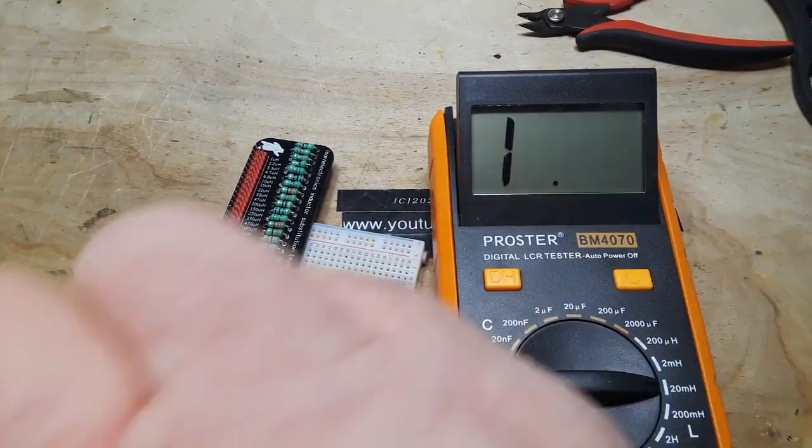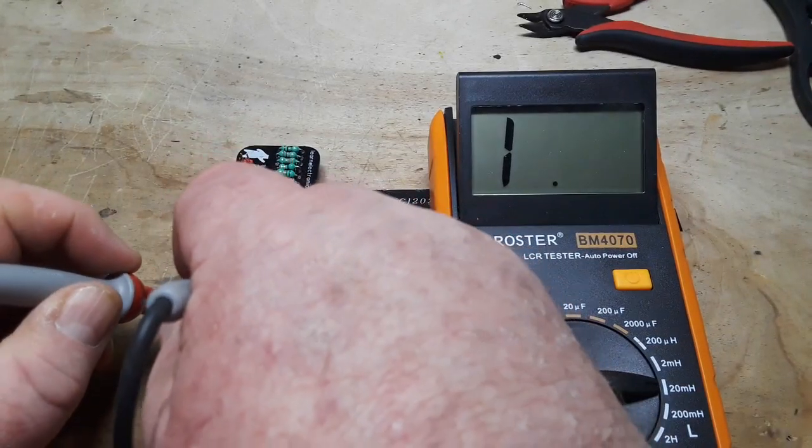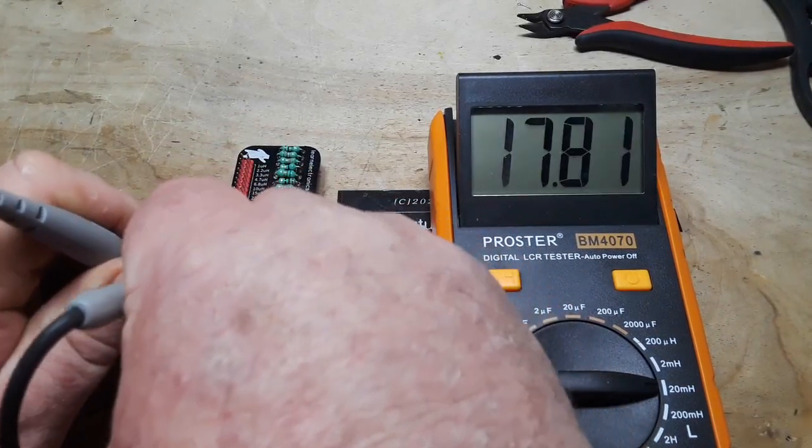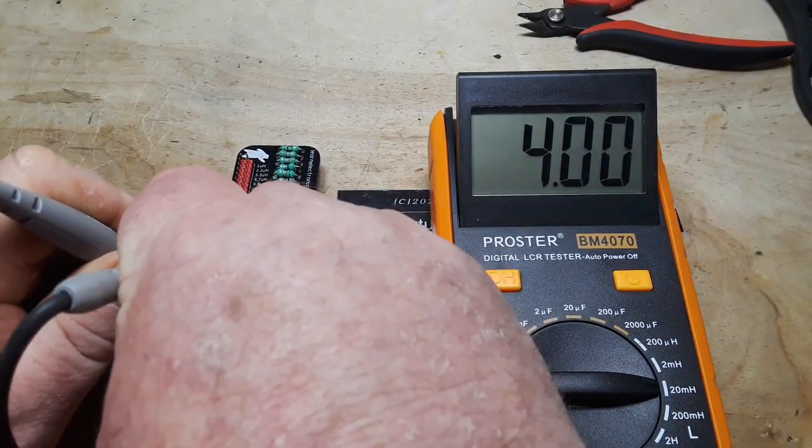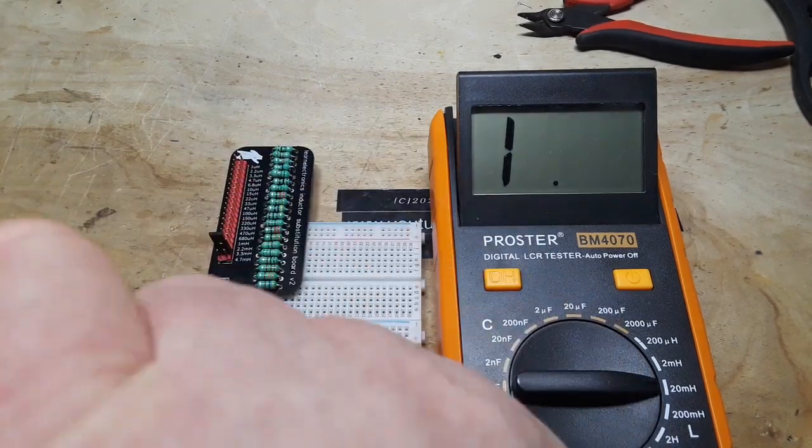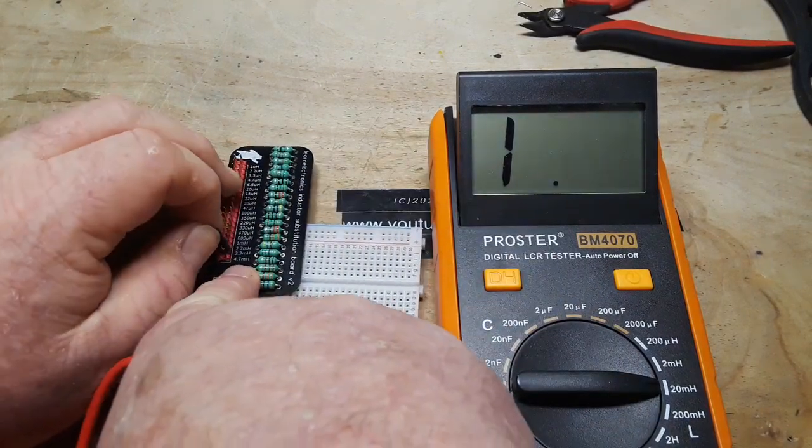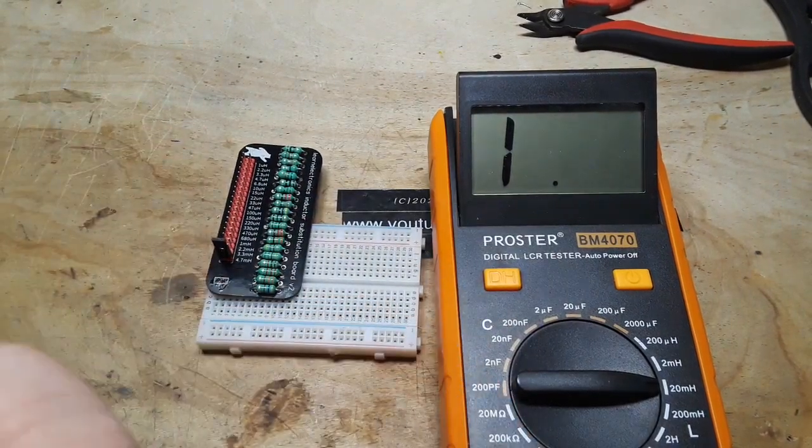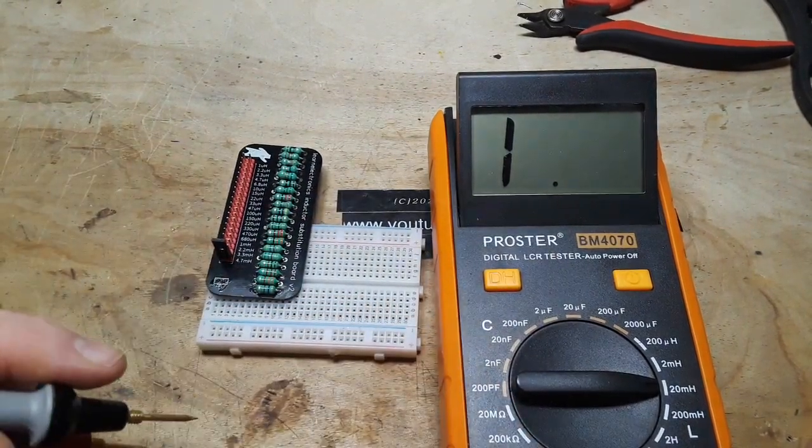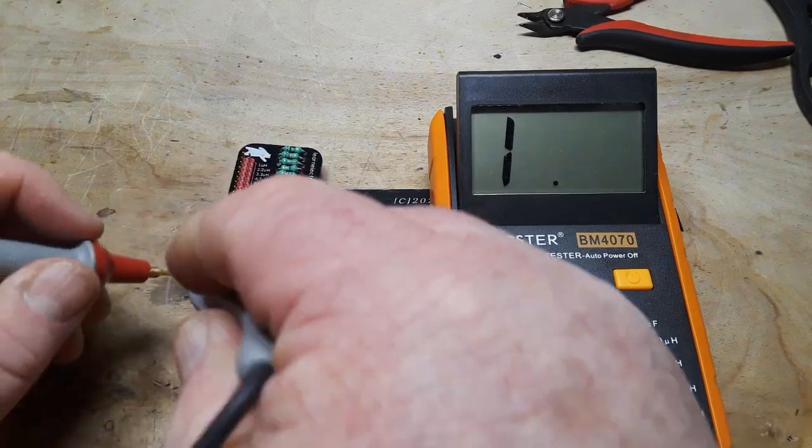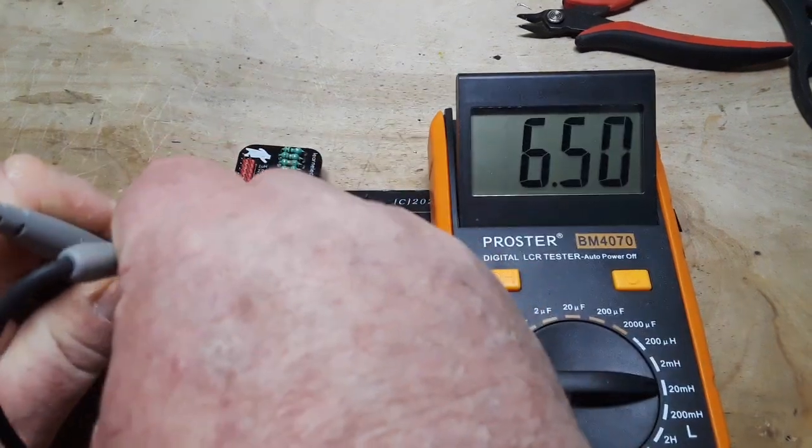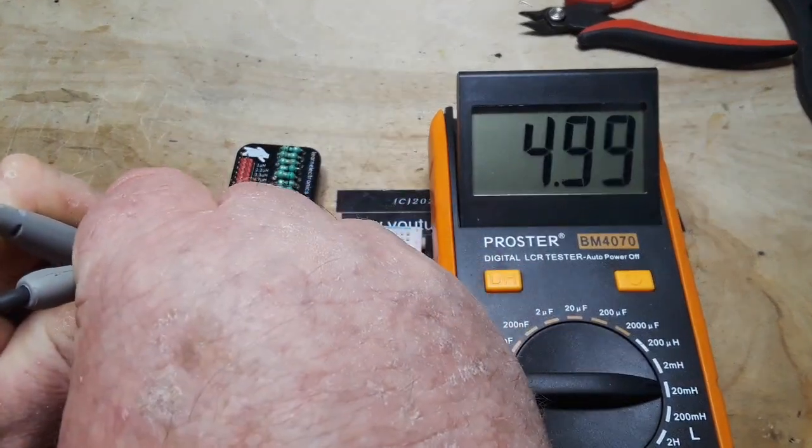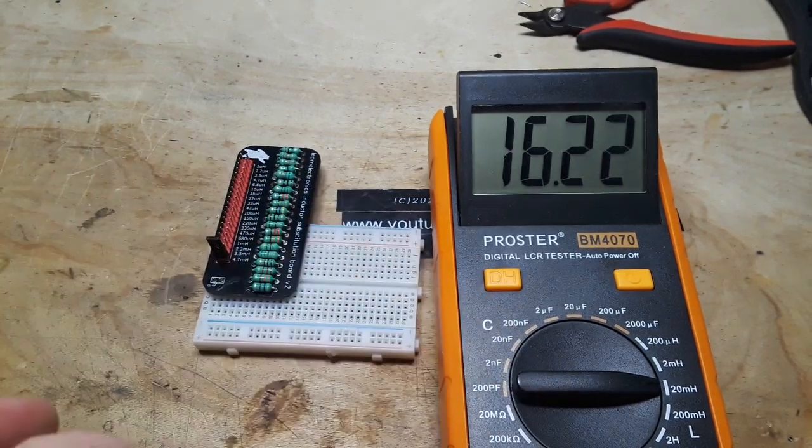We'll have to jump up to the 20 millihenry range. 3.3 showing us 4. And then we'll go to 4.7. We're still at 20, so we're good. 4.9.